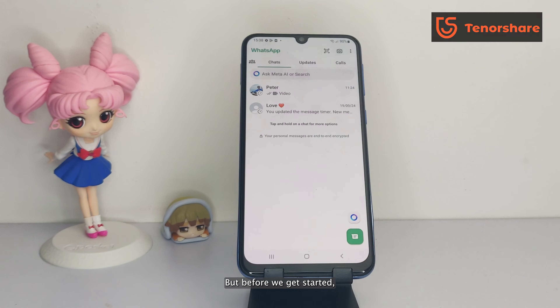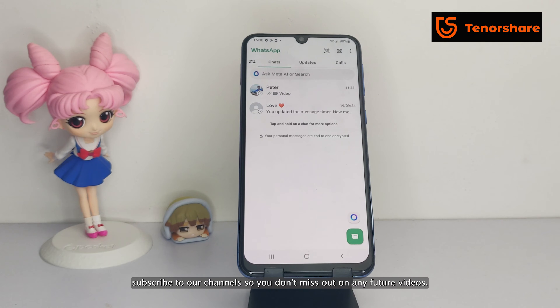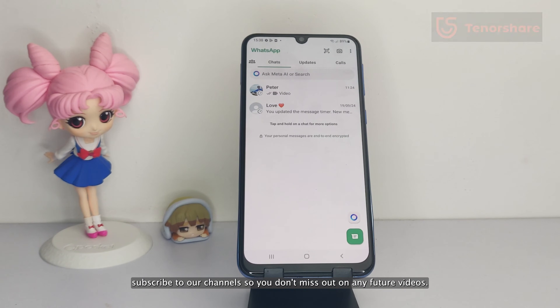But before we get started, subscribe to our channel so you don't miss out on any future videos.